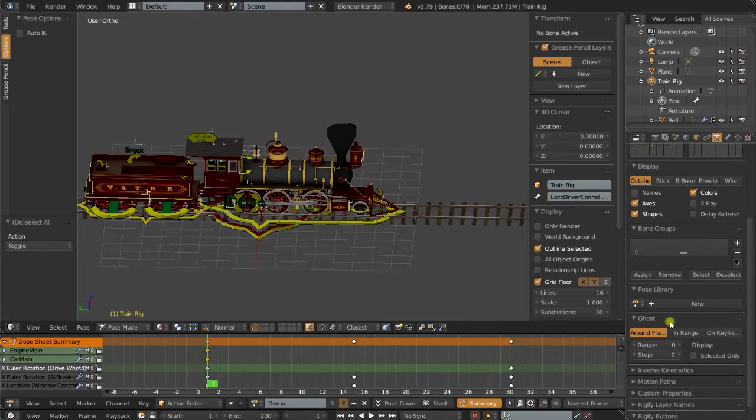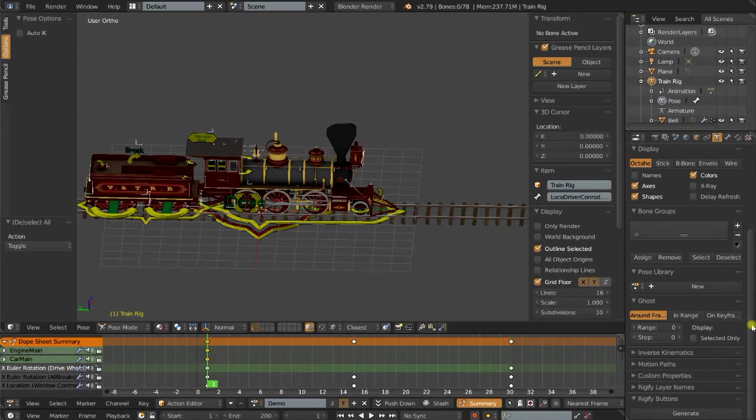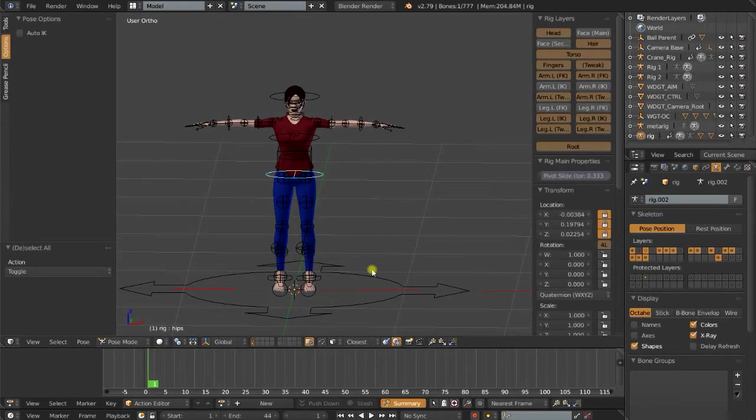Ghost is something else that is not possible with other objects. And Ghost is basically a way to onion skin the positions of the bones, and that's very helpful when you're doing animations. Now I won't demonstrate that now, but it's something that is only, again, available with armatures.